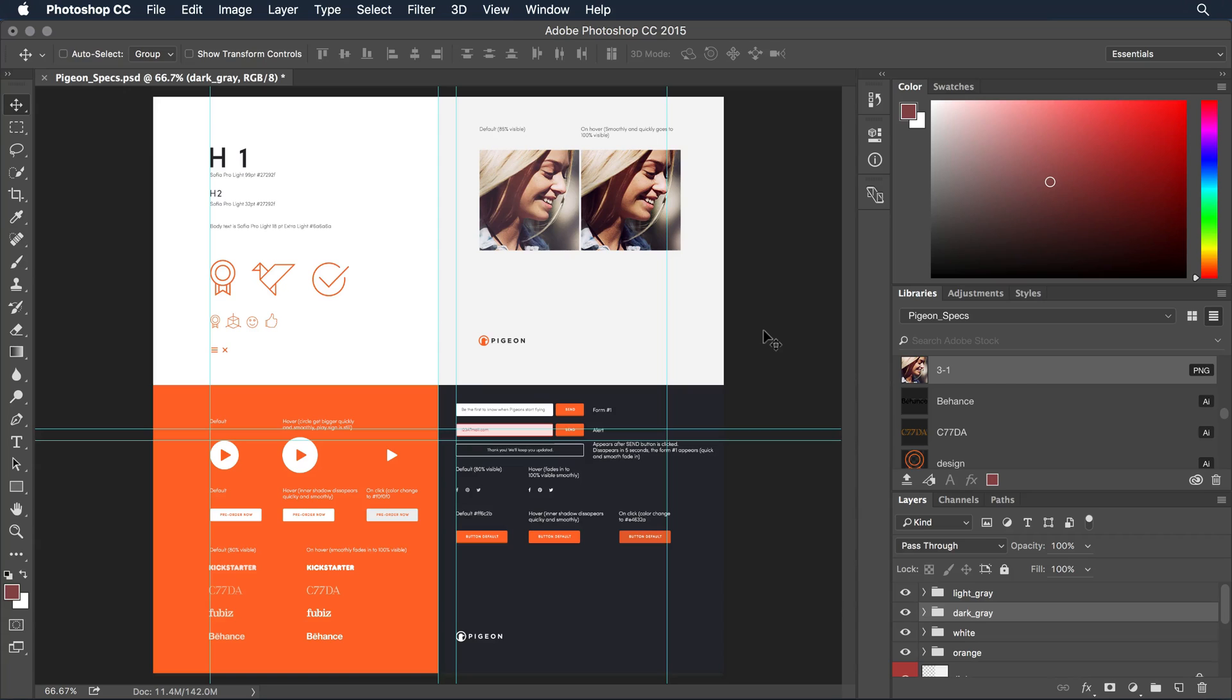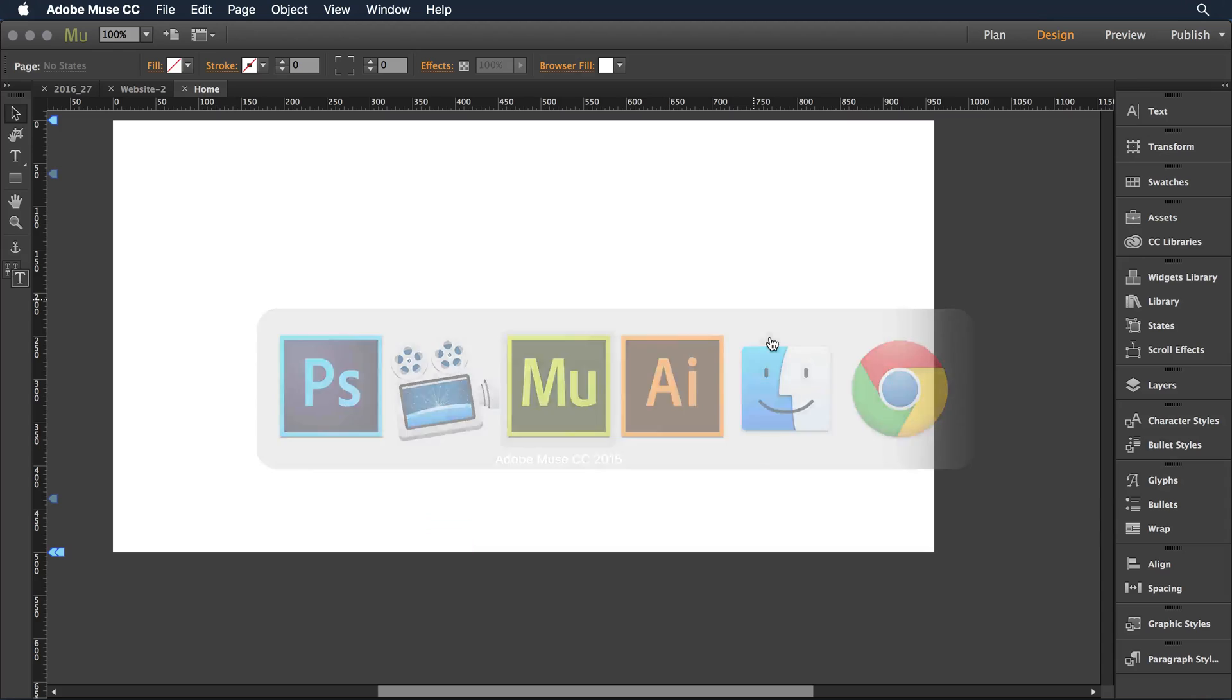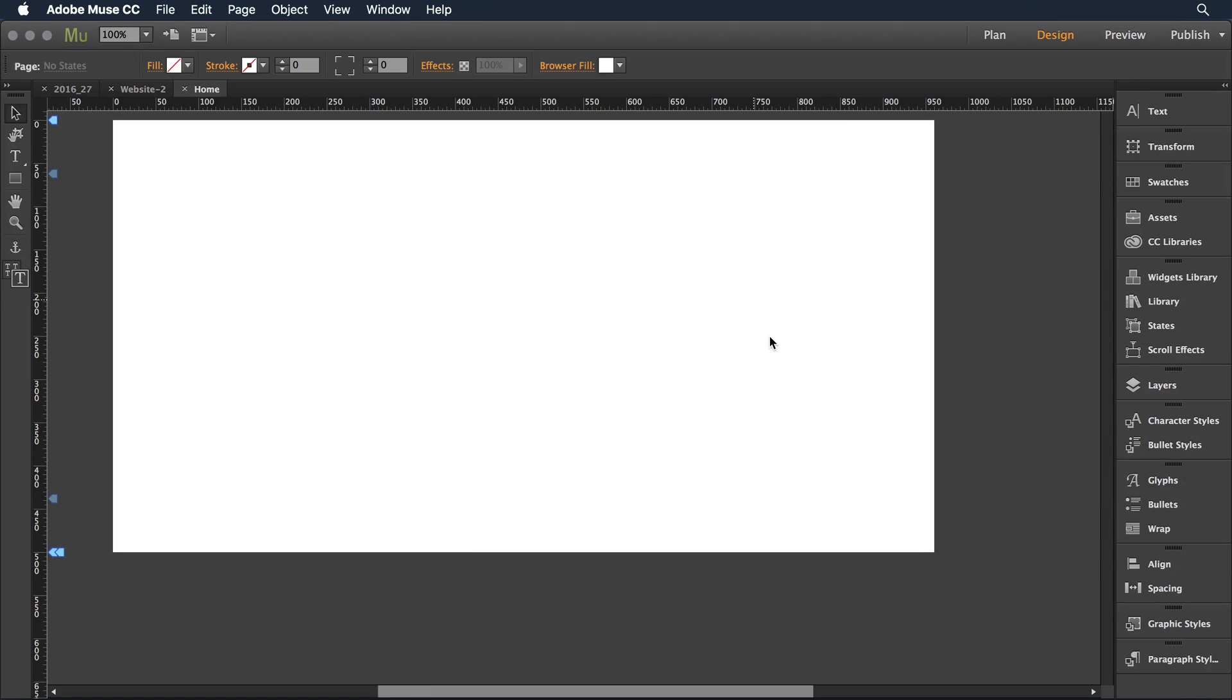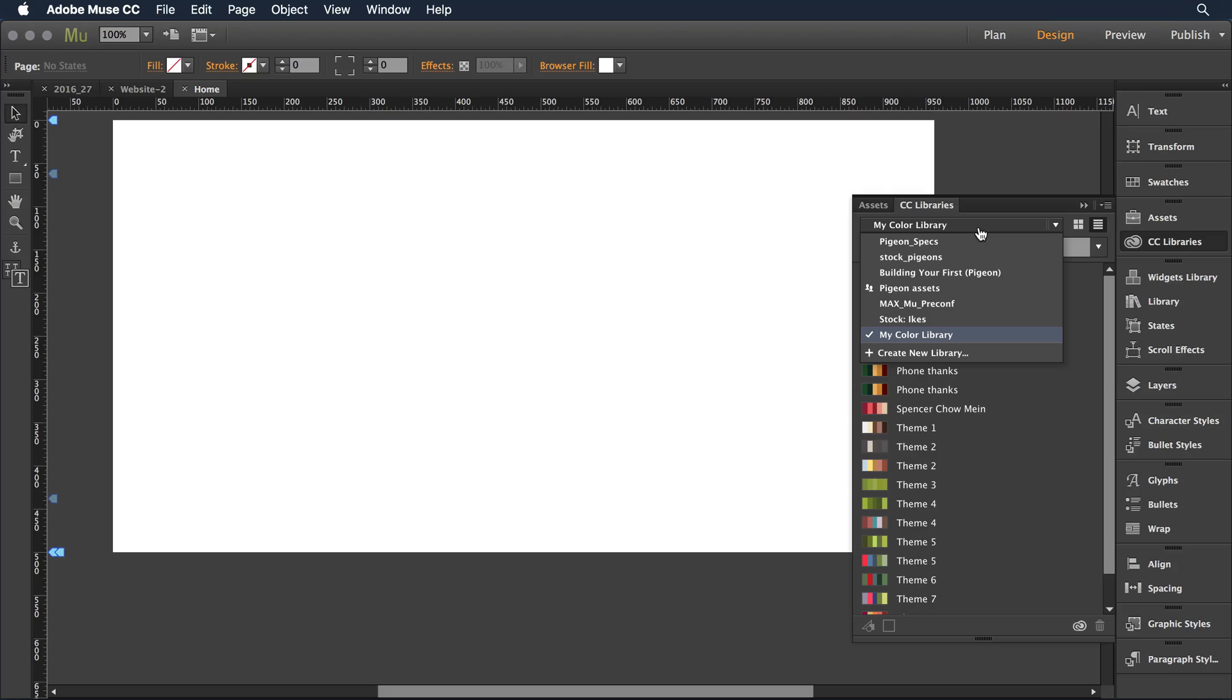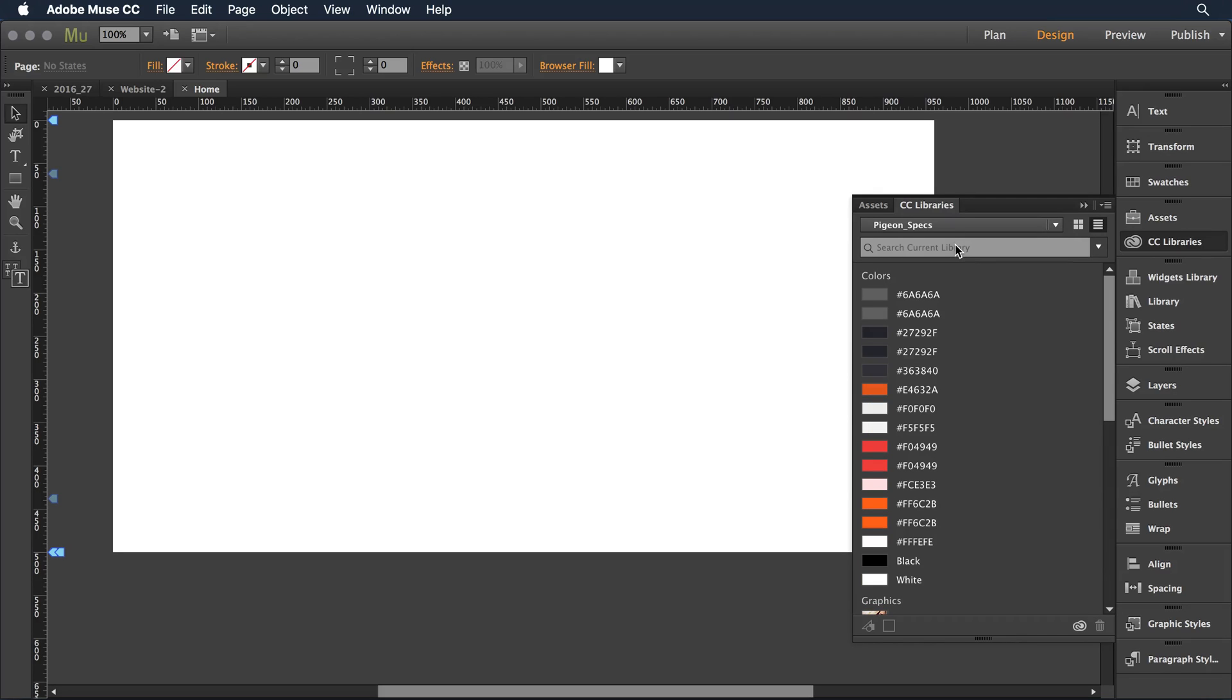Now this is all set in Photoshop, let's take a look at what it's done to Muse. I'll switch to the Muse application and I've got just a blank page here. I'm going to come over to my panels on the right and select CC libraries, and then in the drop-down select that pigeon specs, the new library we created.